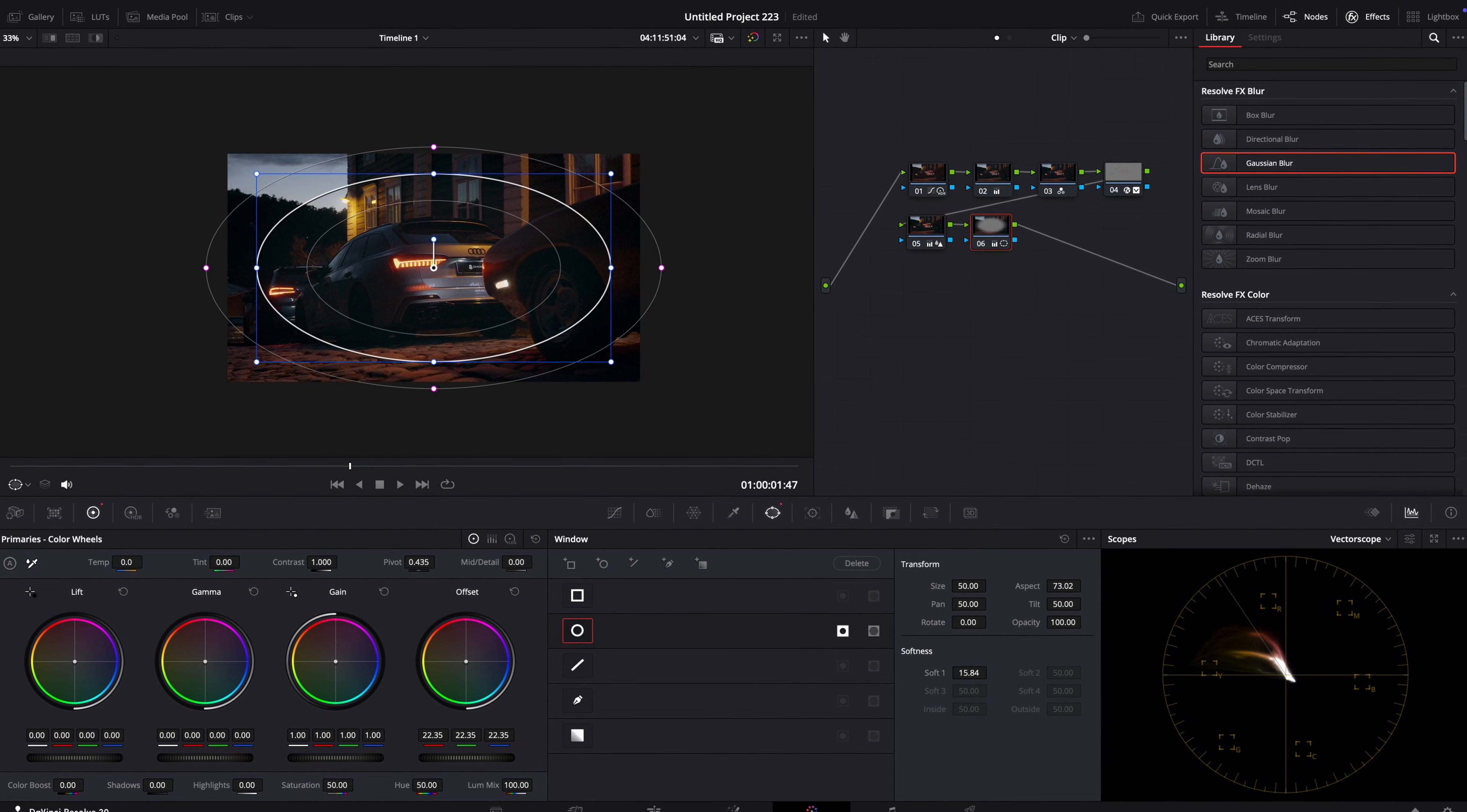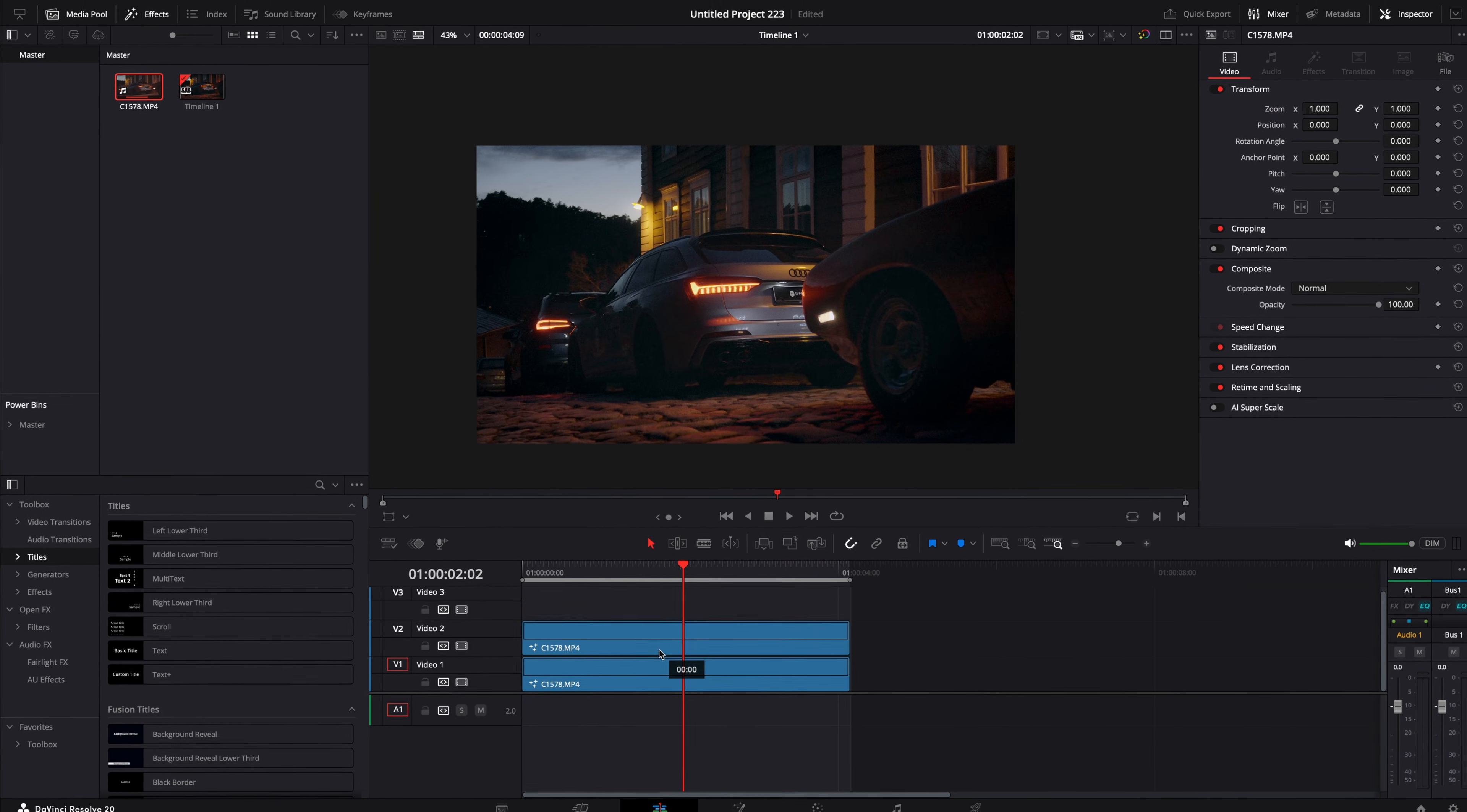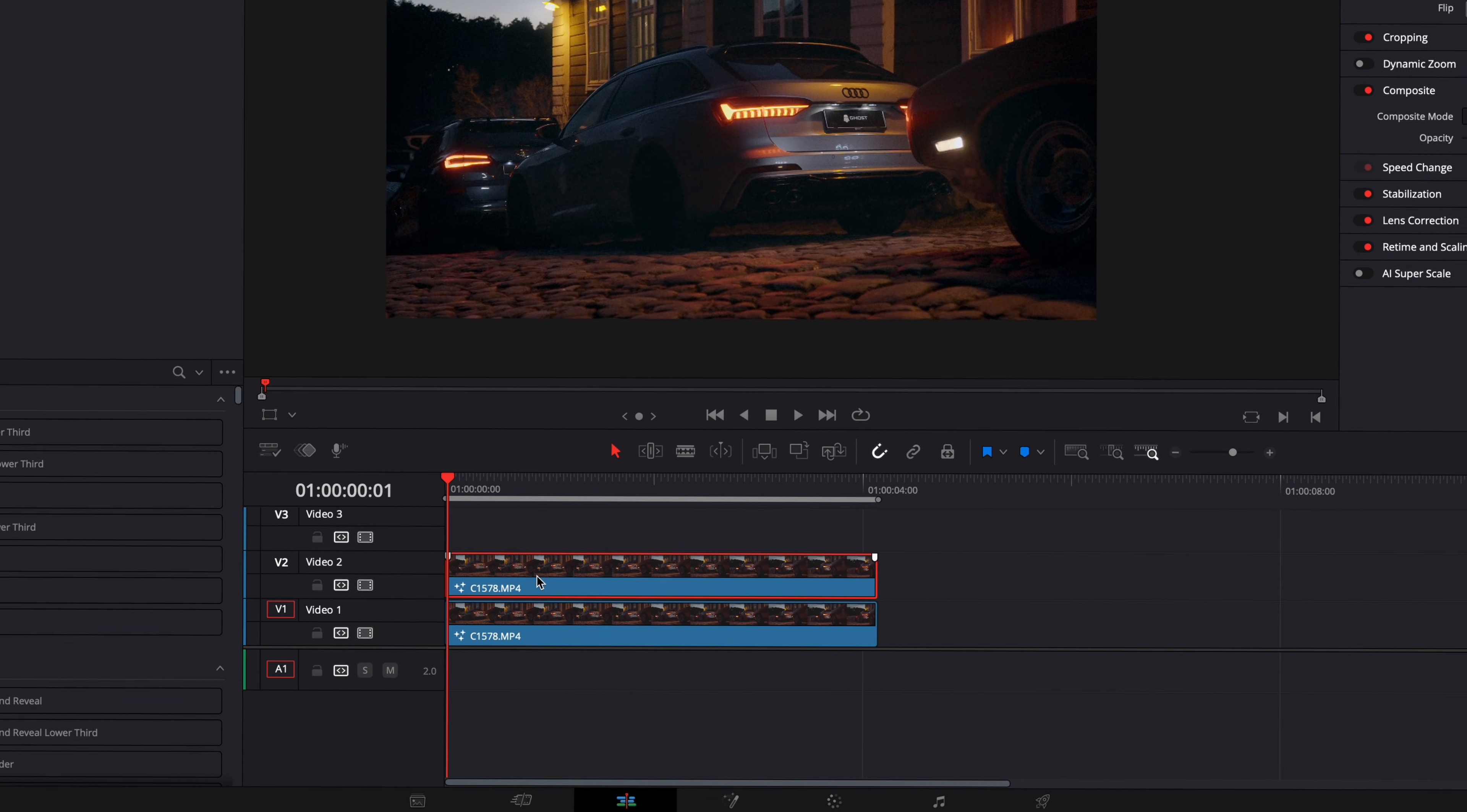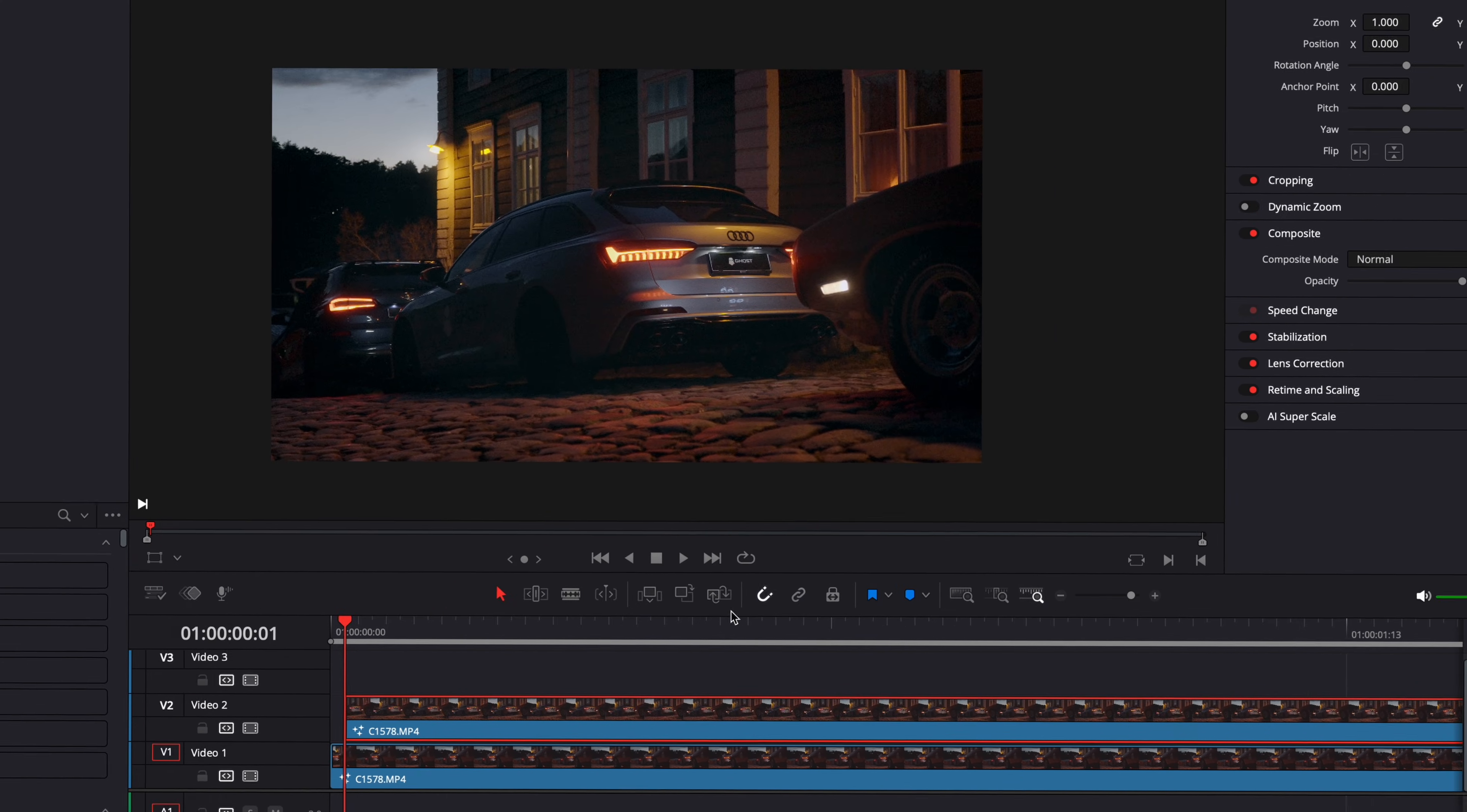Now I'll show you a simple trick to reduce noise in the free version of DaVinci. Copy your clip on top like this. Drag it one frame forward and reduce its opacity to 50%.